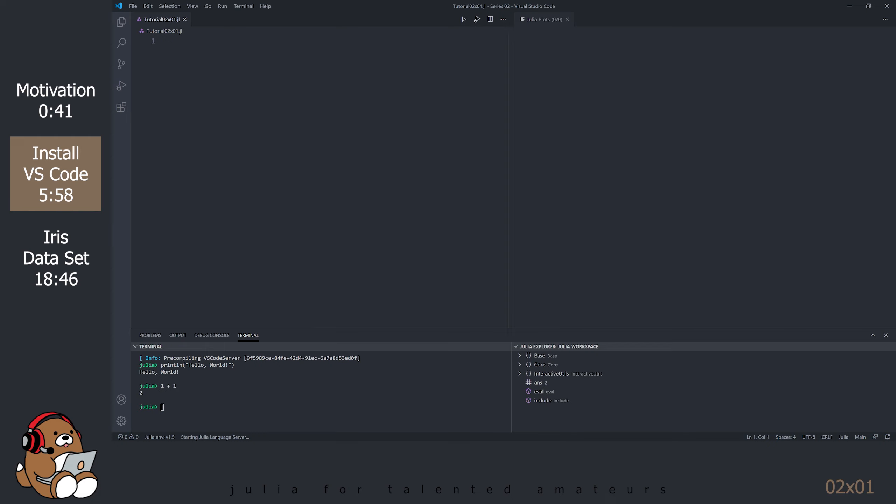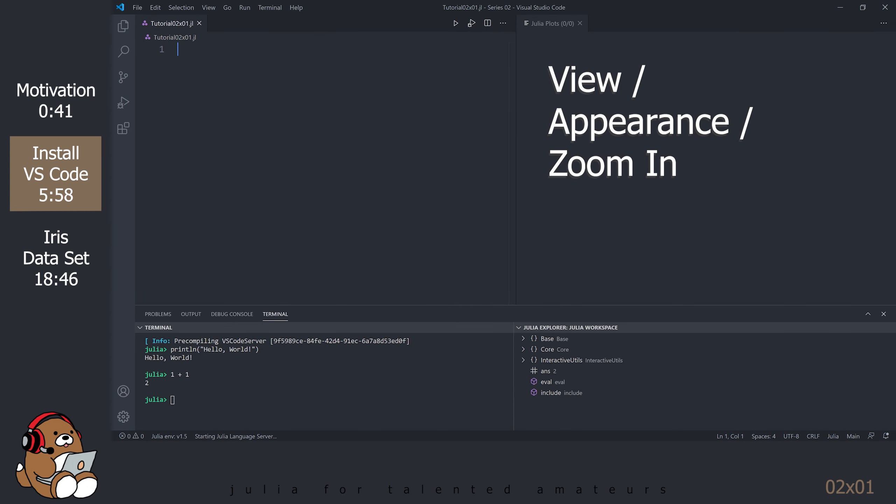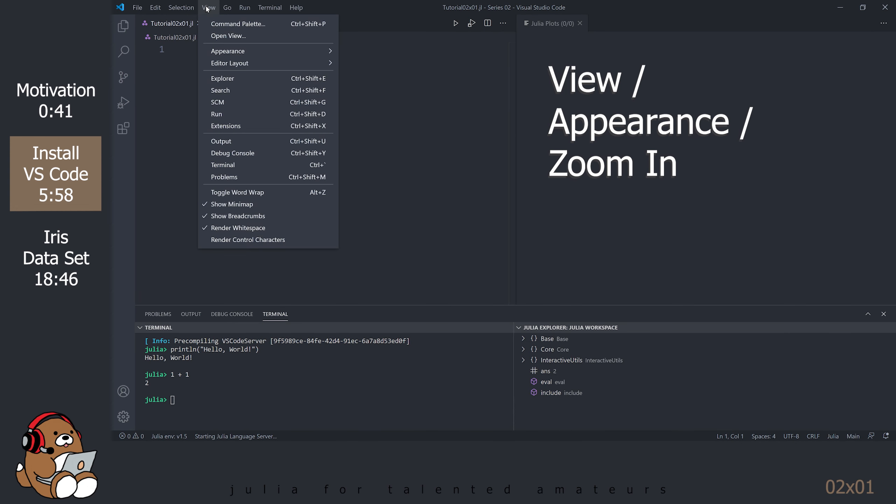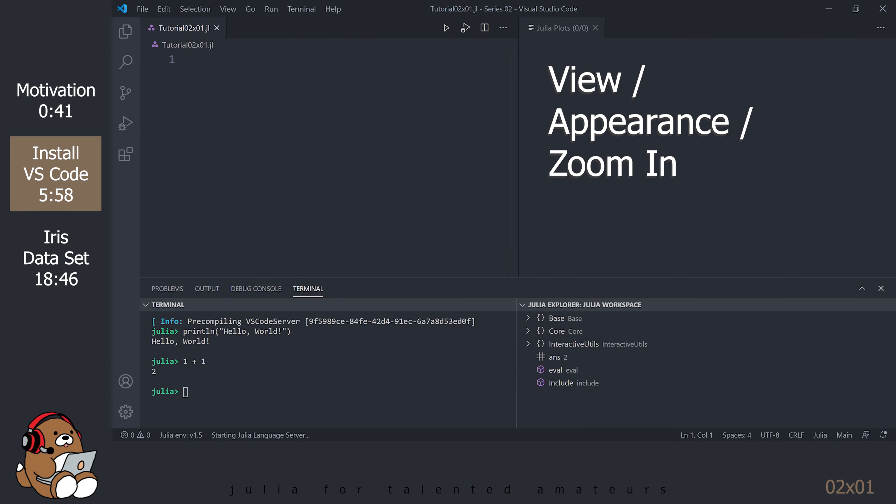On my monitor, the user interface is difficult to see. Fortunately, VS Code allows you to zoom in the entire user interface. Go to View, Appearance, Zoom In. Repeat as necessary. Adjust the panel bars as necessary.